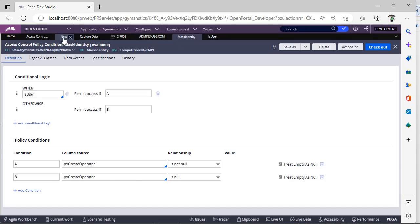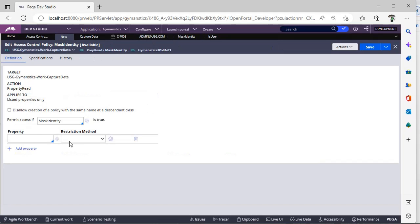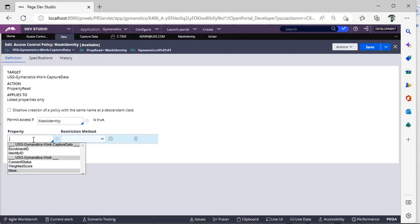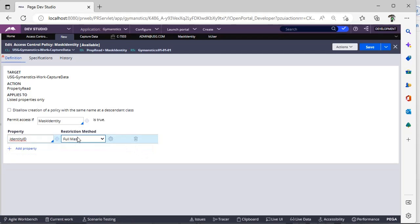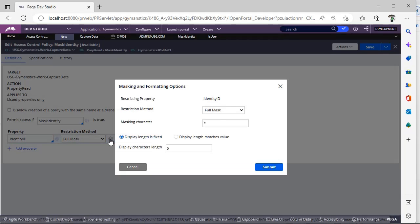Now I am saving this, I am going a step back, and here now I have to select which property I am creating this. And here you can see restriction mode full mask, just click on the settings icon.